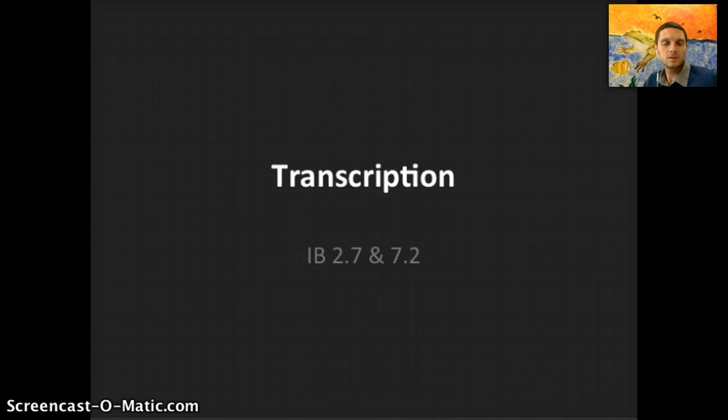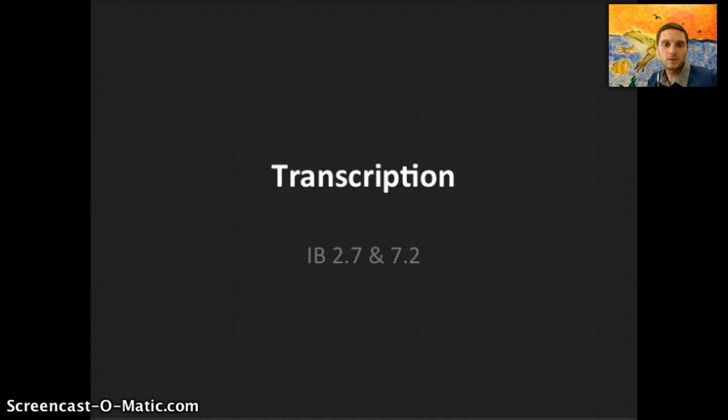Transcription and translation are the two parts that make up protein synthesis — the steps to making a protein — and in this video we're going to look at transcription specifically.